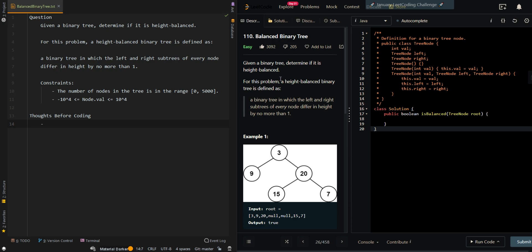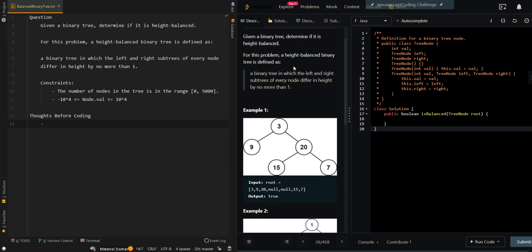In this video, we'll be going over a balanced binary tree. So given a binary tree, determine if it is height balanced. For this problem, a height balanced binary tree is defined as a binary tree in which the left and right subtree of every node differ in height by no more than one.